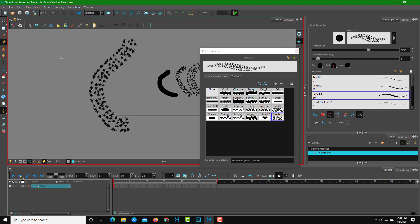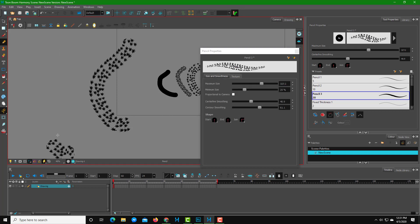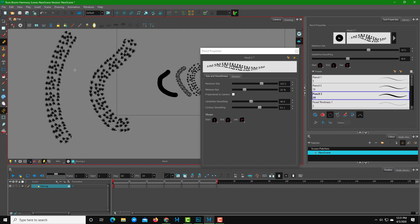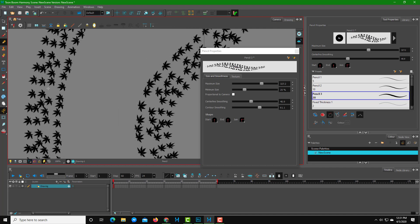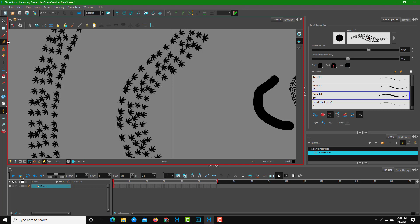Now if you want to edit the texture, there's a way to do that as well. Let's work with a straight line to make it easier to see, and I'll increase the smoothing a bit so the detail is visible. There's the texture drawn out.